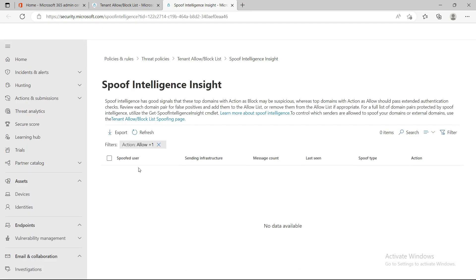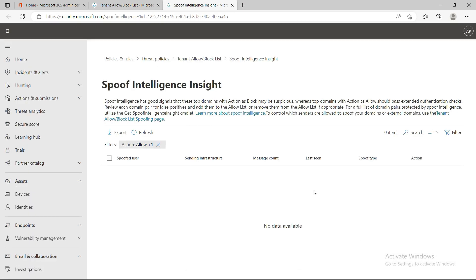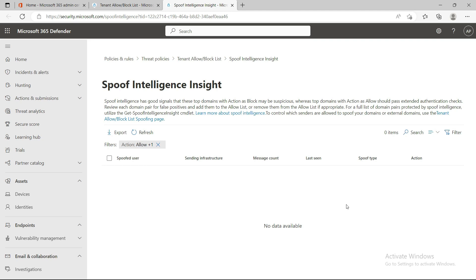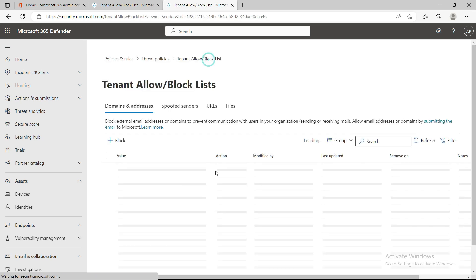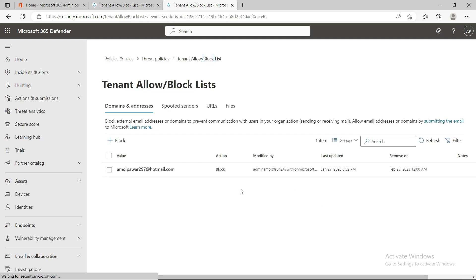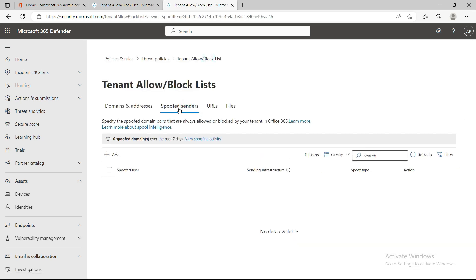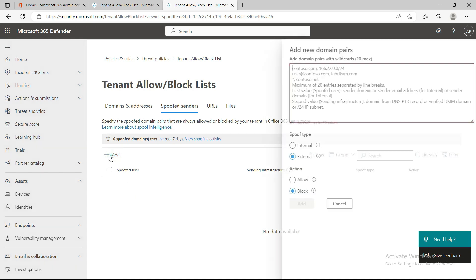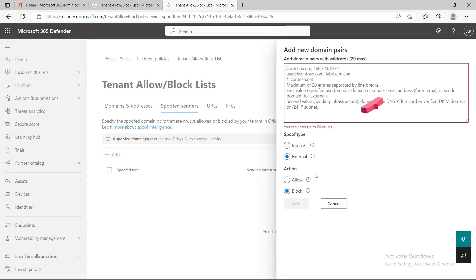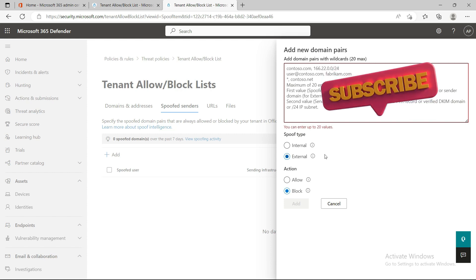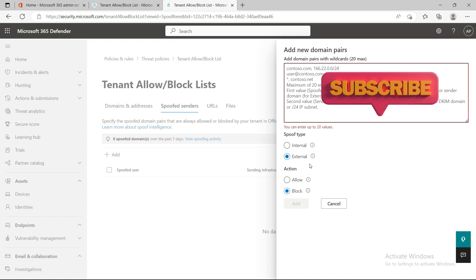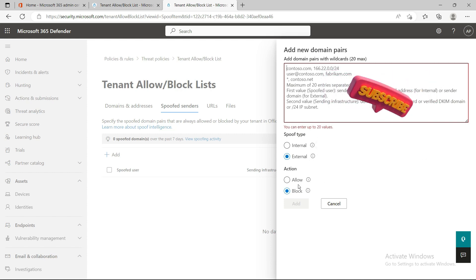Here you will see all the reports if any incoming email is marked as spoofed. Then if you want to allow something specific, you can come back to the spoof sender tab and create an allow list. The interesting thing is you can whitelist internal or external senders and create allow and block lists from this page.